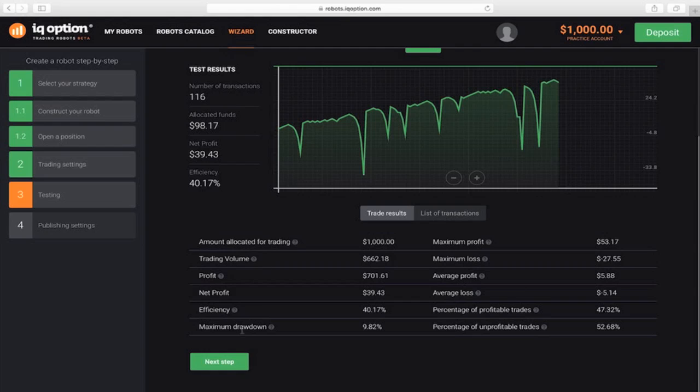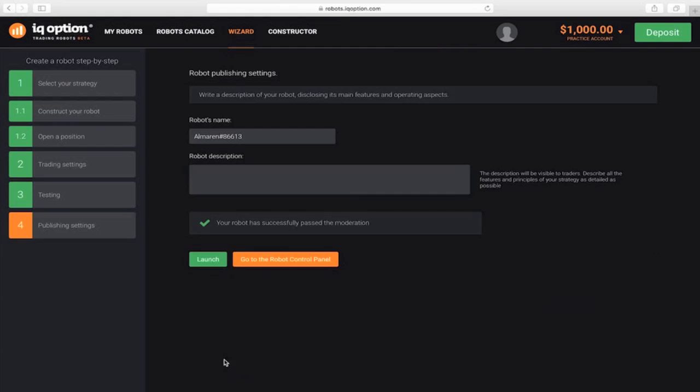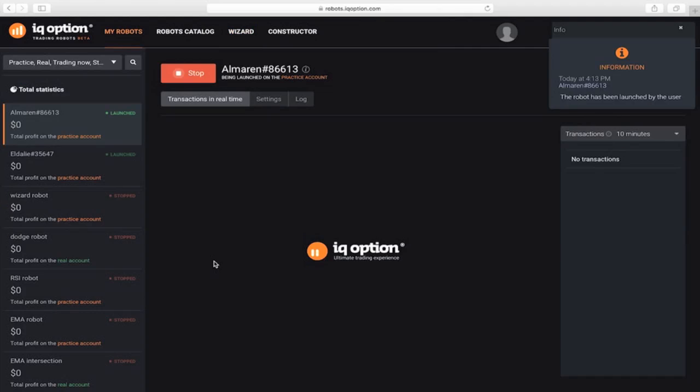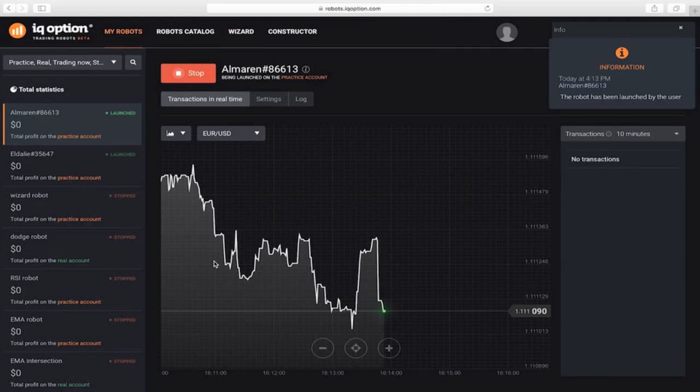This result is satisfactory, so continue to the publication settings. Give the robot a description and launch it on your account.